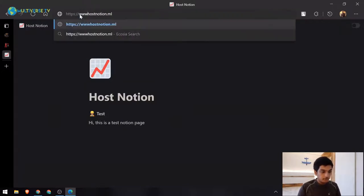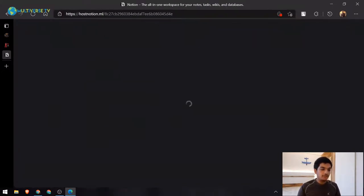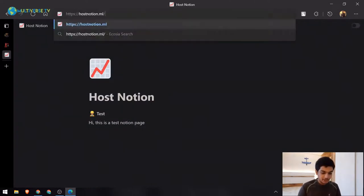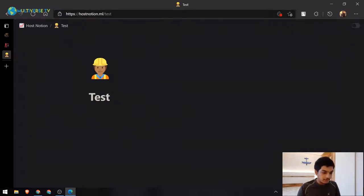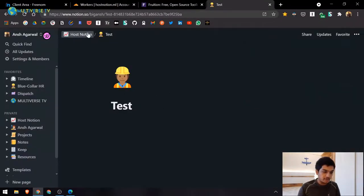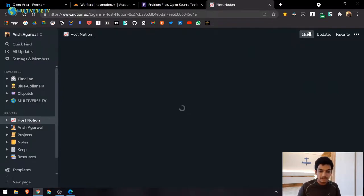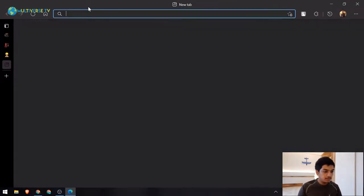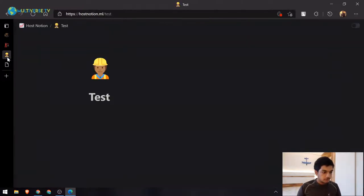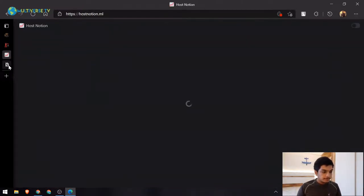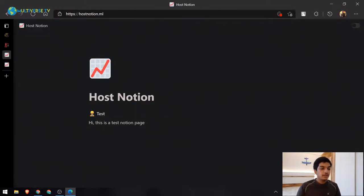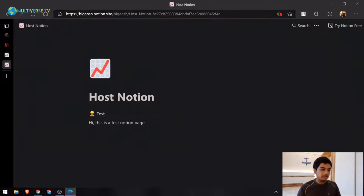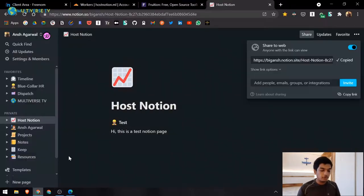Now for the moment of truth — visit hostnotion.ml. The page loads successfully. The www redirect is also working. Testing the pretty URL at /test also works. The page is completely identical to the original Notion page — one hosted on a custom domain, the other on Notion directly. You can add custom scripts and best of all, it's completely free.